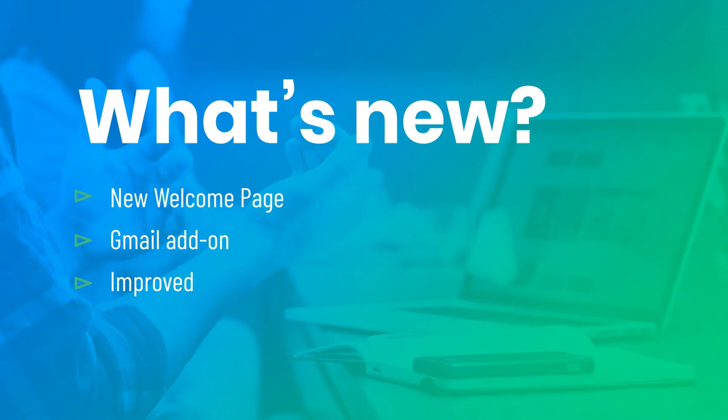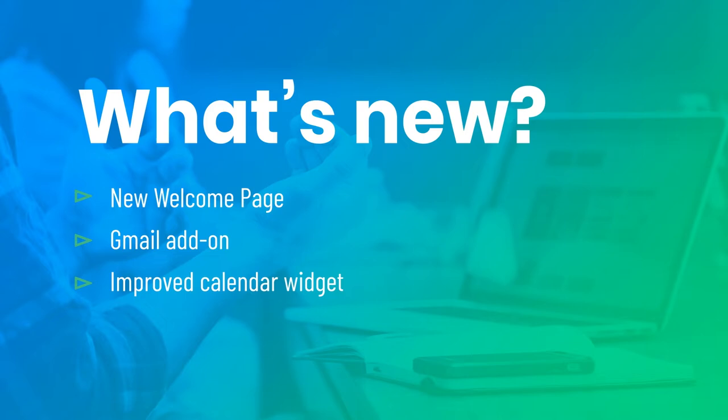From new members joining your team to the many projects you're working on, we know you're busy. You'll be happy to know that the new features in our September update were designed to make your daily life easier. Let's take a look.